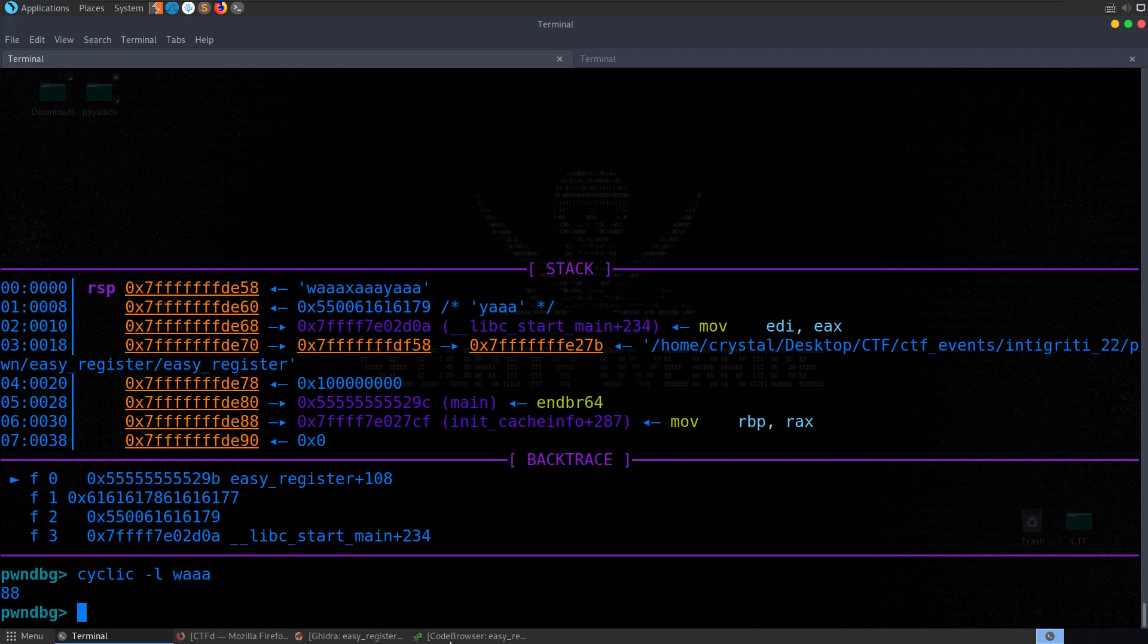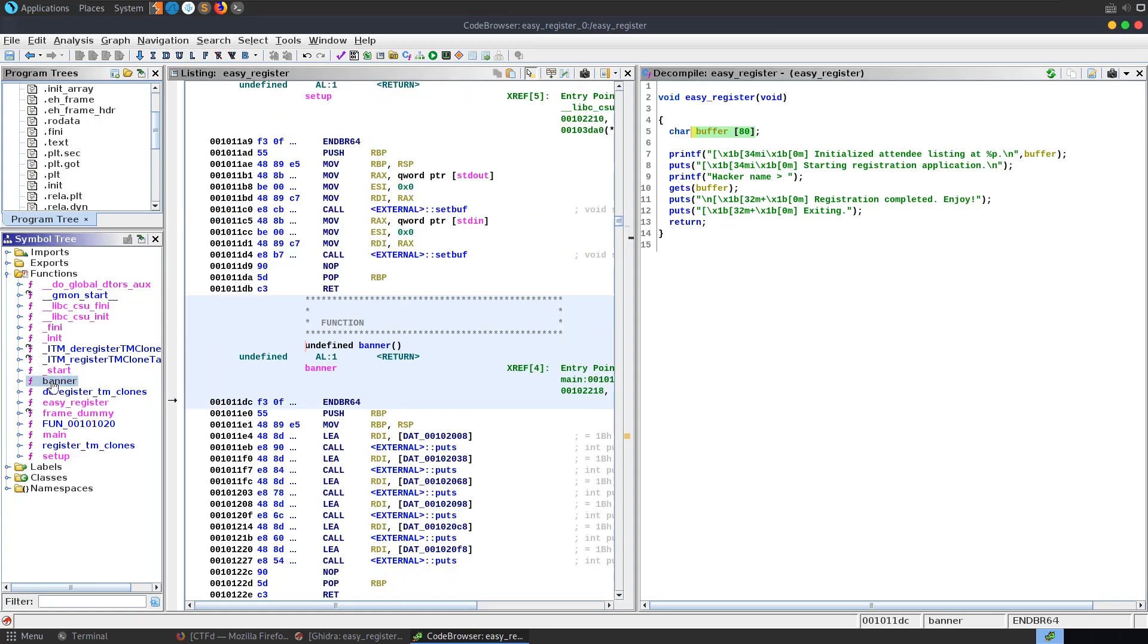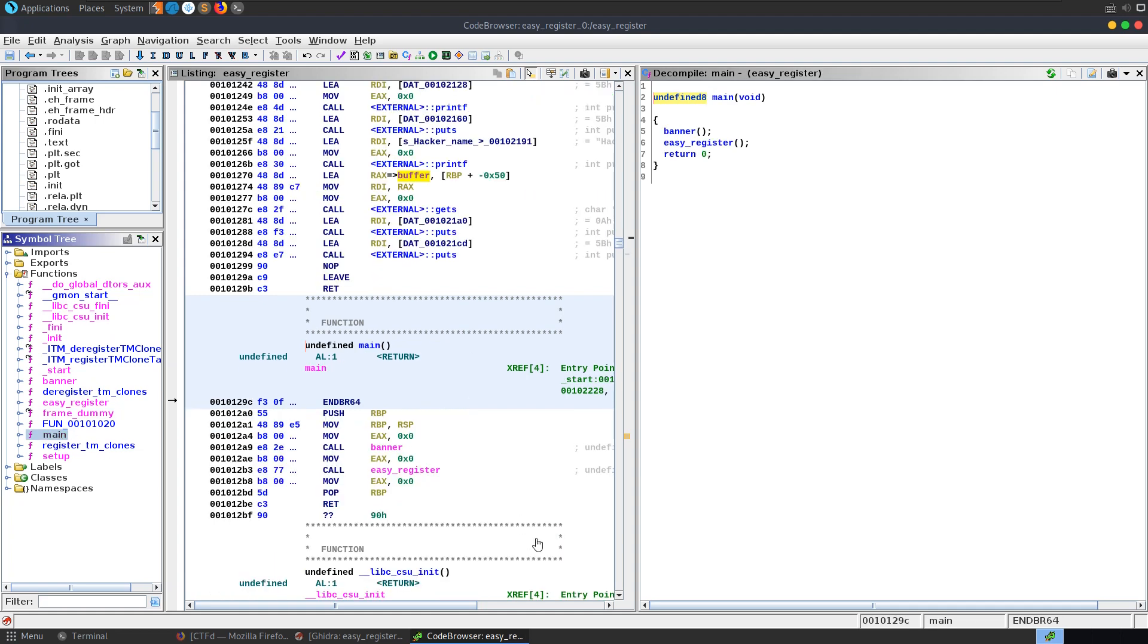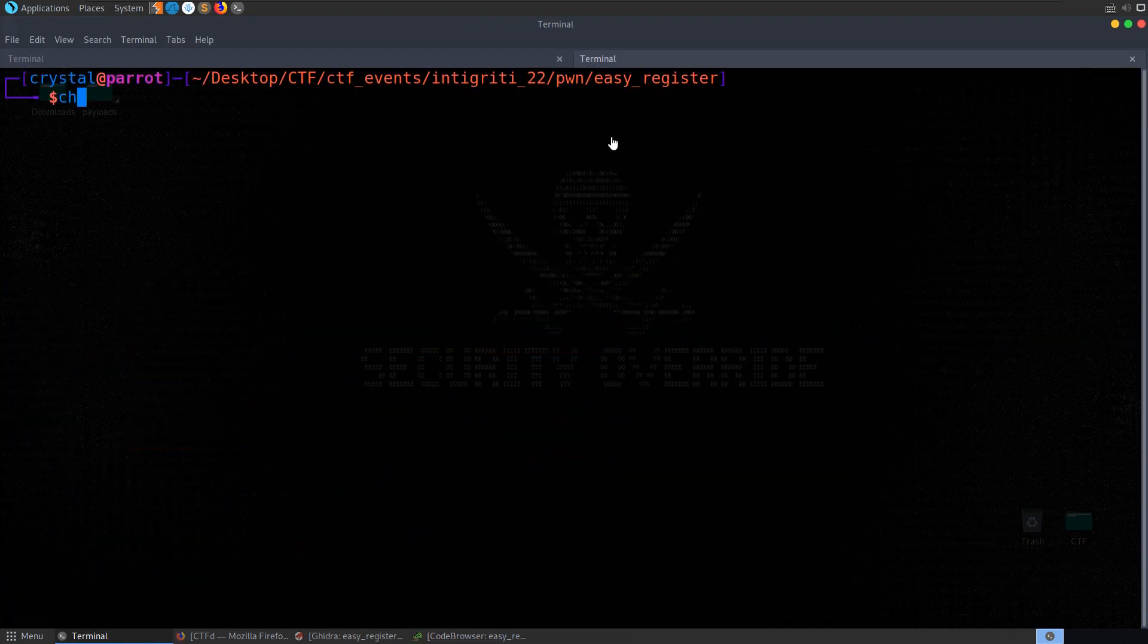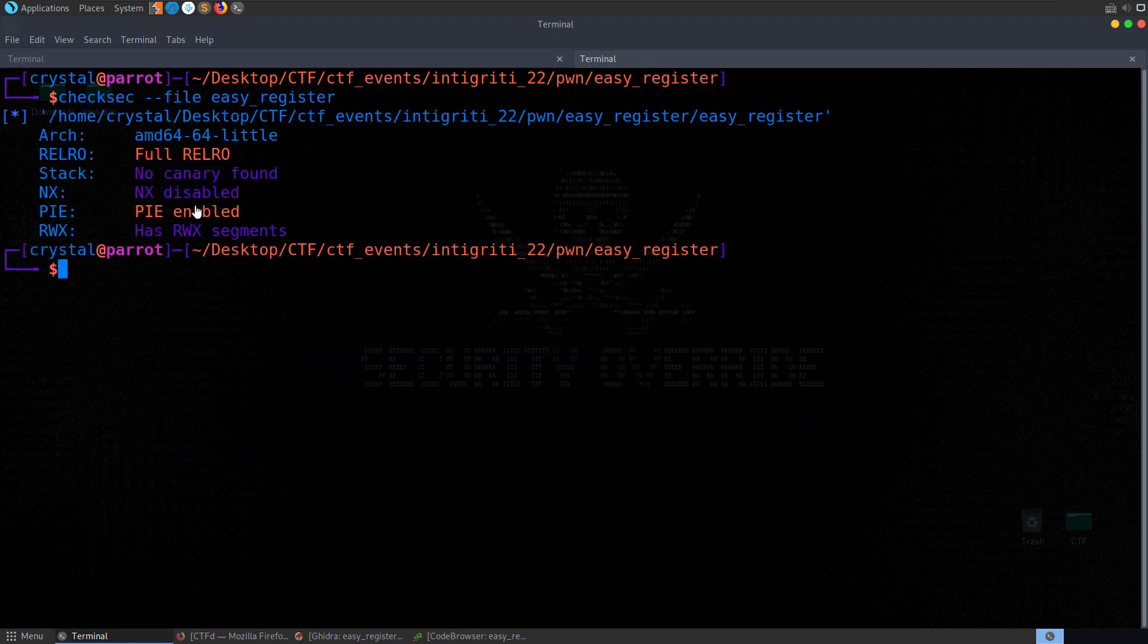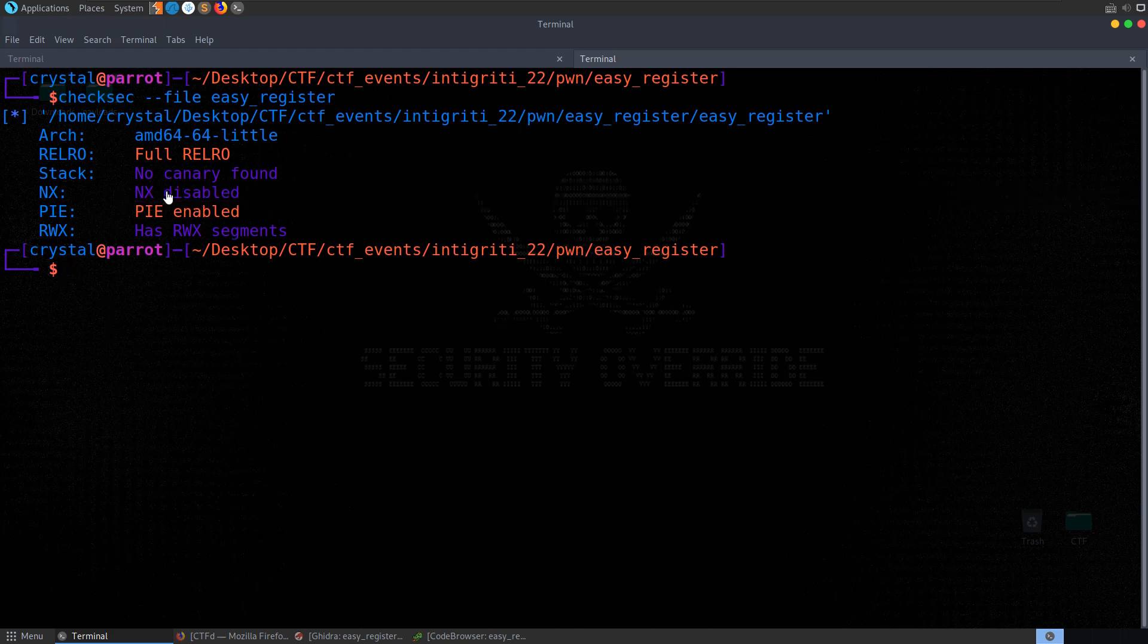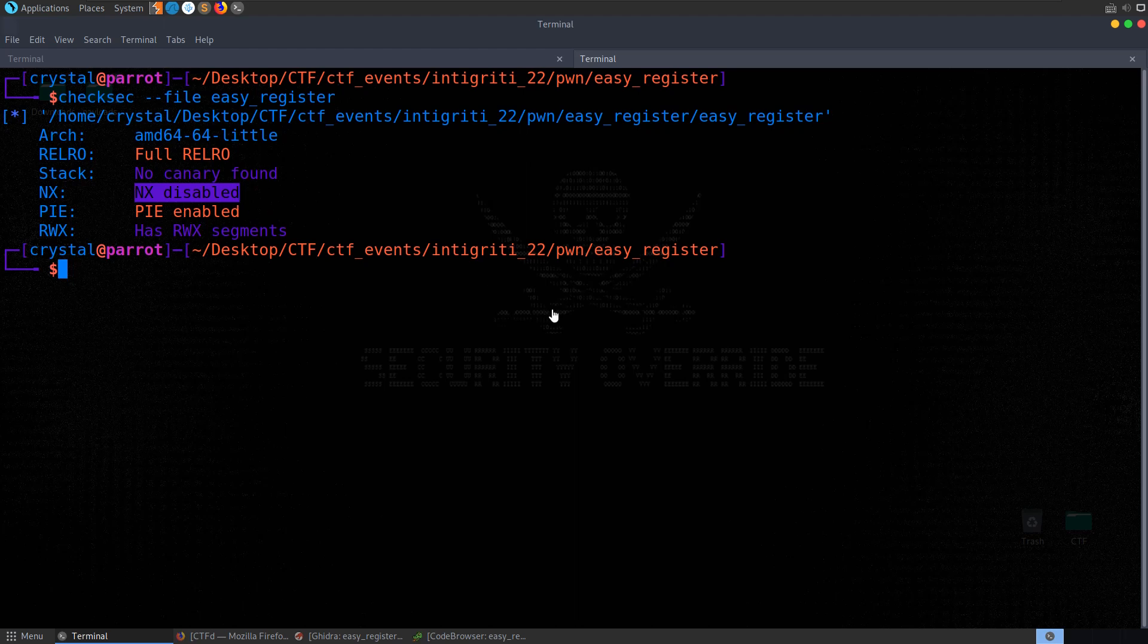So the question is, where do we want to jump to? There were no interesting functions here. Sometimes you'll have a function called win or hacked that you want to jump to, and we just overwrite the return address with the address of that function. In this case we don't, but remember whenever we ran checksec, it told us that NX was disabled, which means what we could do is inject some shellcode onto the stack and then overwrite the return address with the address of that shellcode. Then it'll just start executing that shellcode for us.